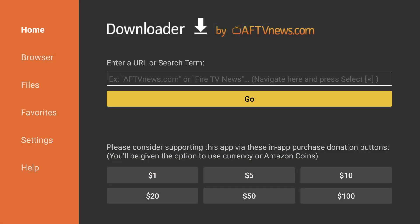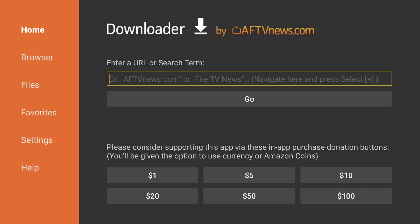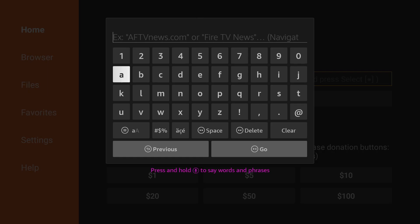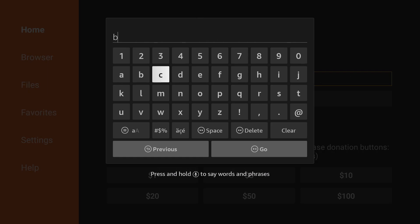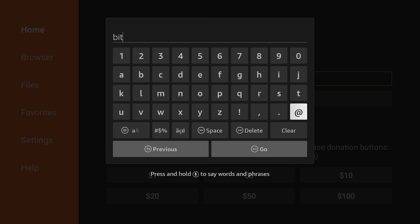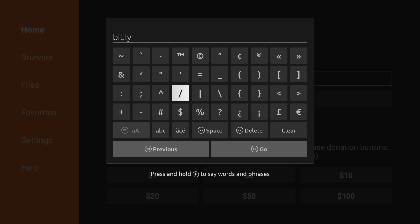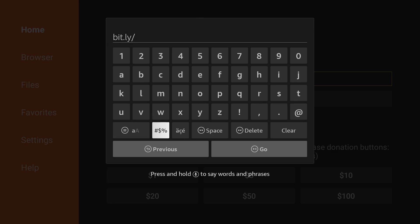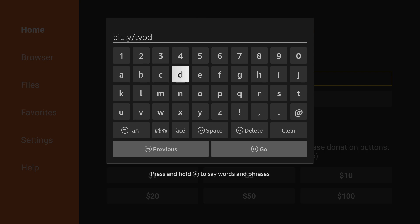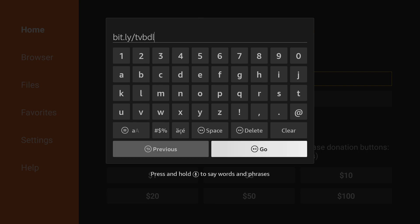Now go up to the URL field and click into it. Now enter the following URL: bit.ly/tvbdl. And hit Go.